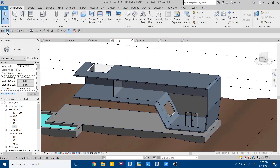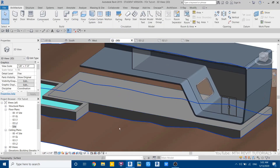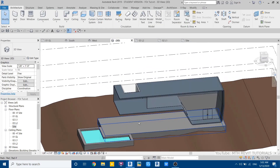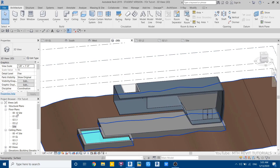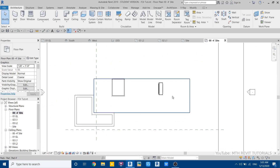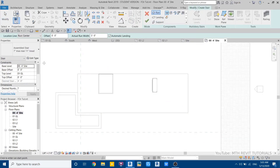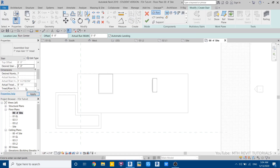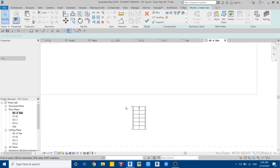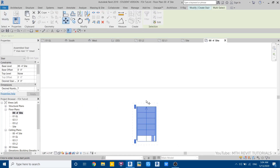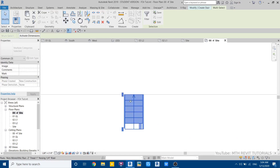Save the project. Now let's create the stairs. Go to site plan — this is at minus four feet. Select stair, change the top level to none, and put four feet height. It will automatically calculate the number of risers — you'll get seven. Draw from here, select all, and move them into position.